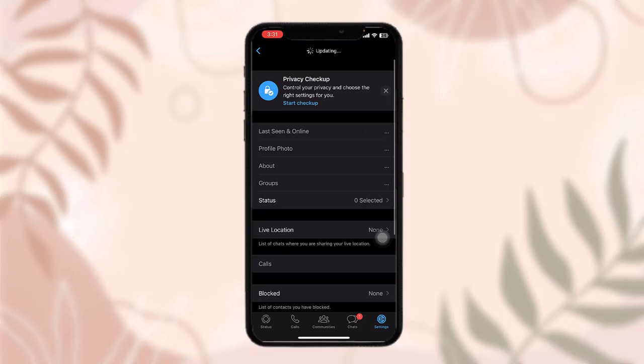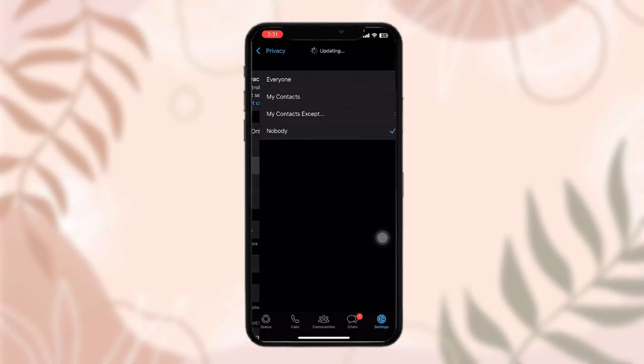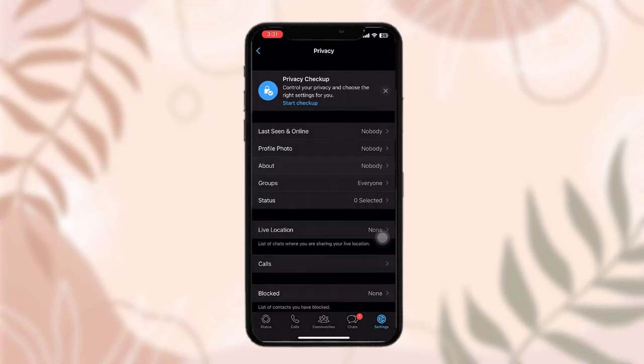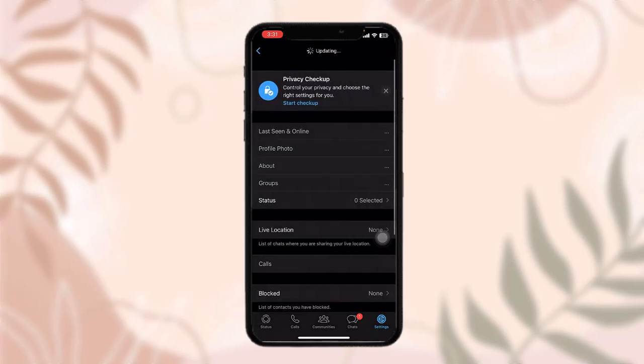Once you tap on the about, if it is selected in everyone, remember to select it in nobody. That will hide your information from other people and that's basically how you can do it.